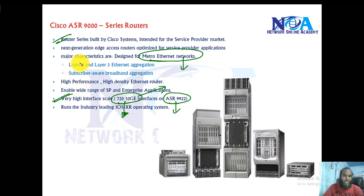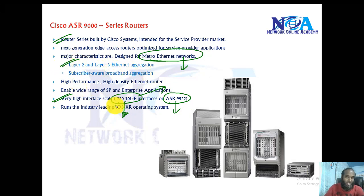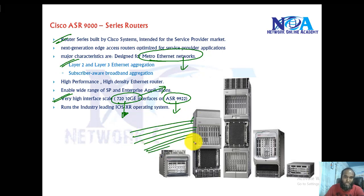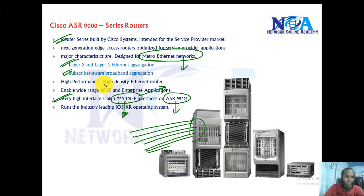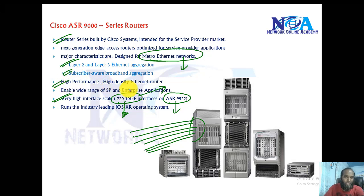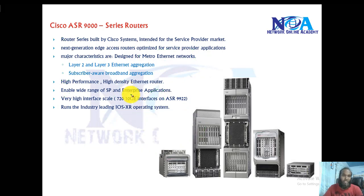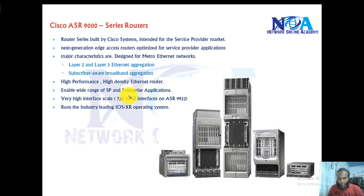The main characteristics: they provide layer 2 and layer 3 ethernet aggregation, which allows multiple customer routers to connect at one centralized device along with broadband aggregation as well. They are high performance and high density ethernet routers especially designed for service border and enterprise applications.